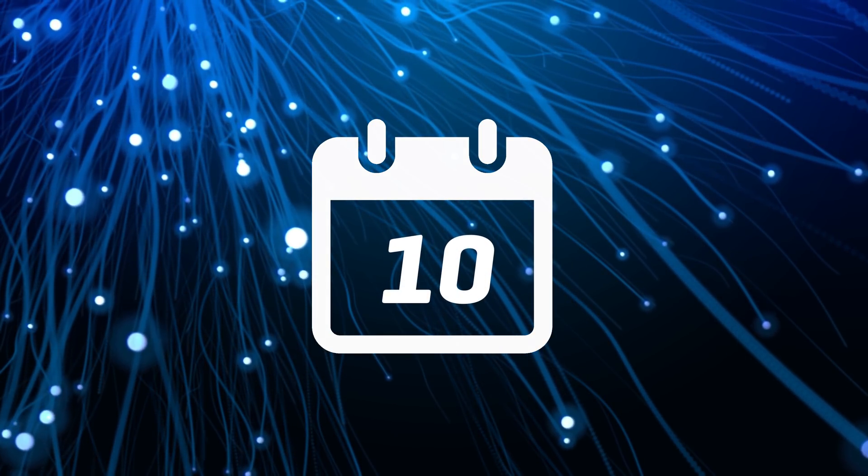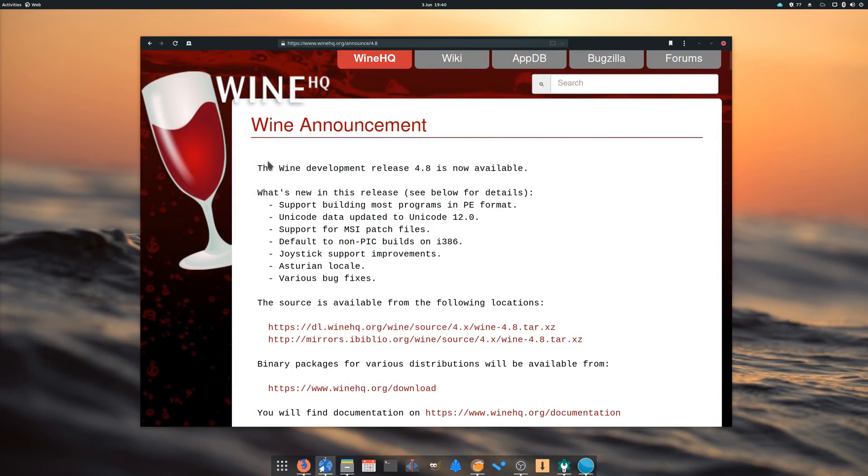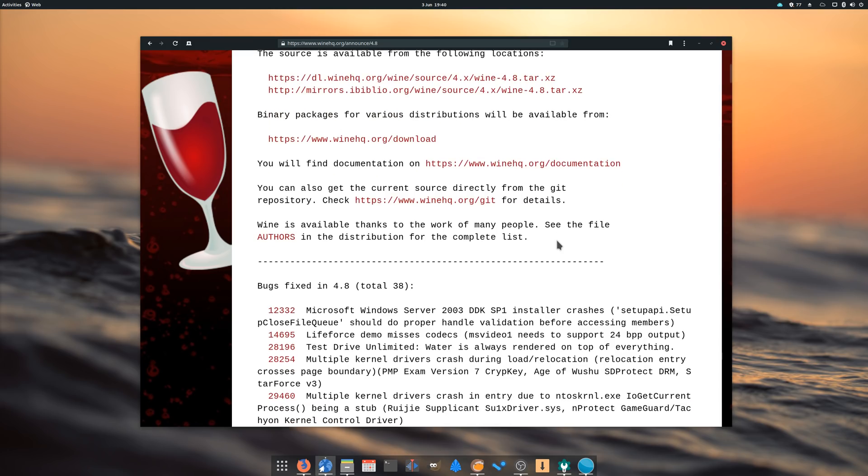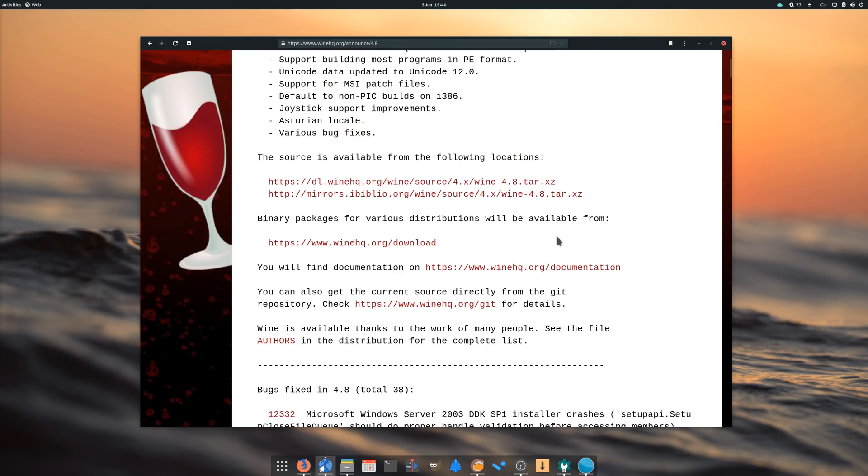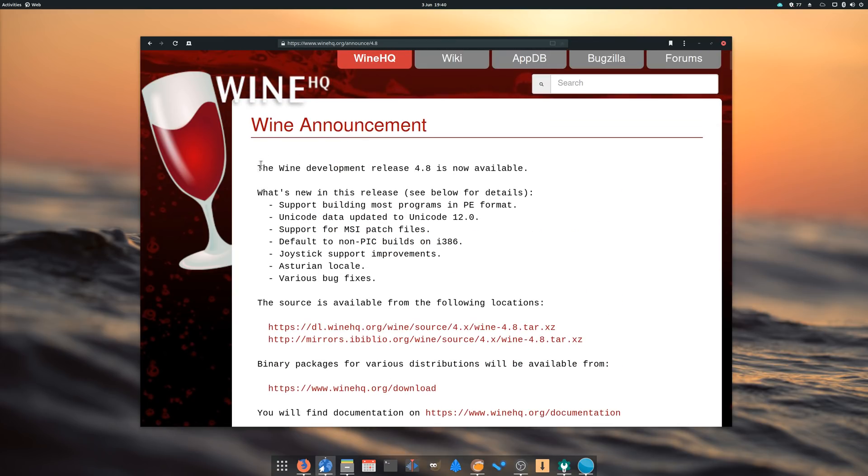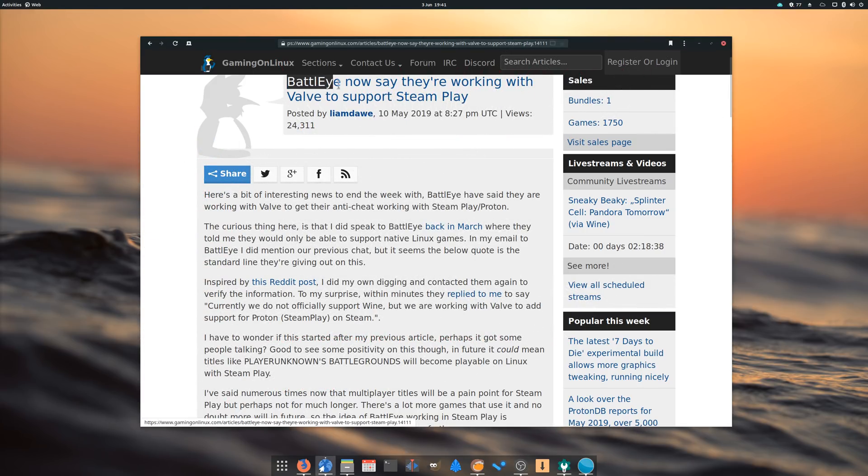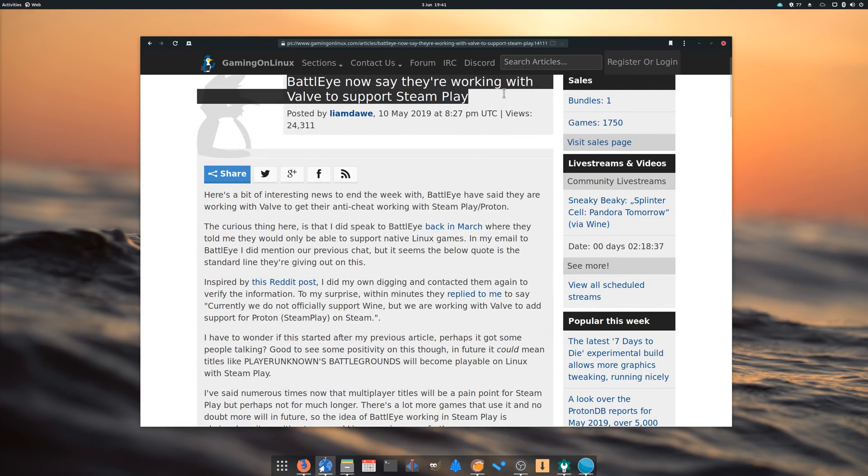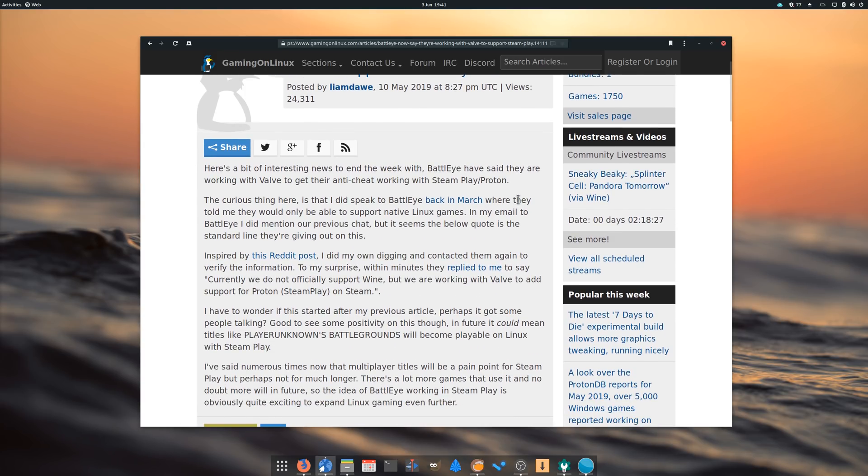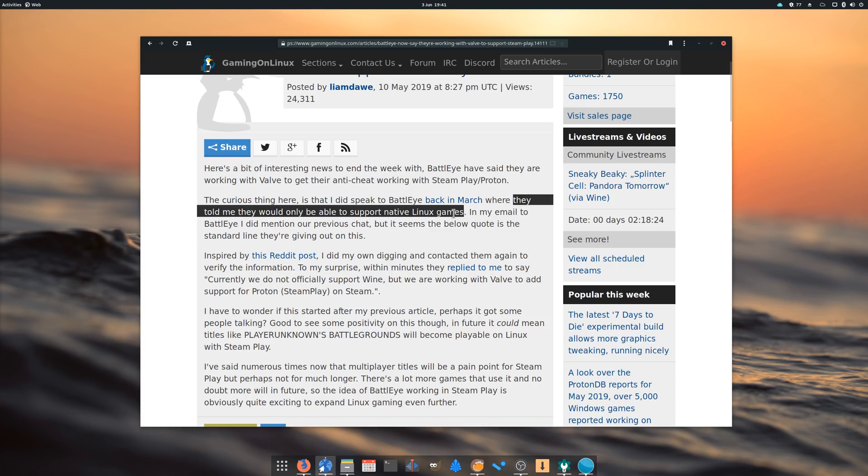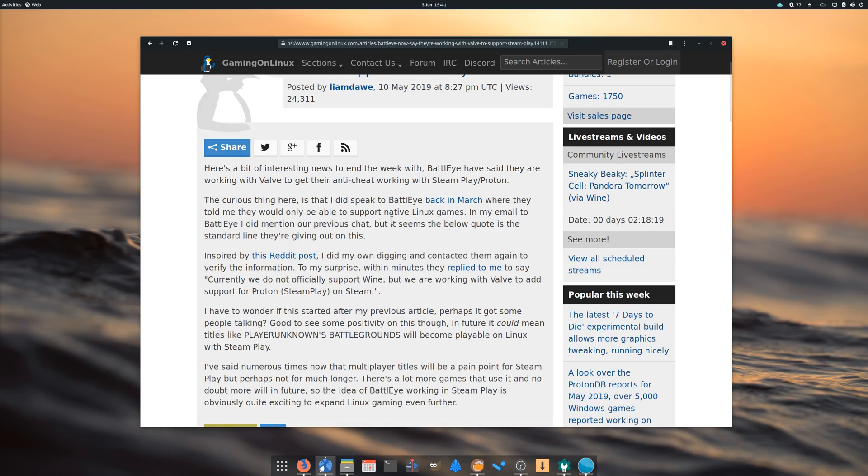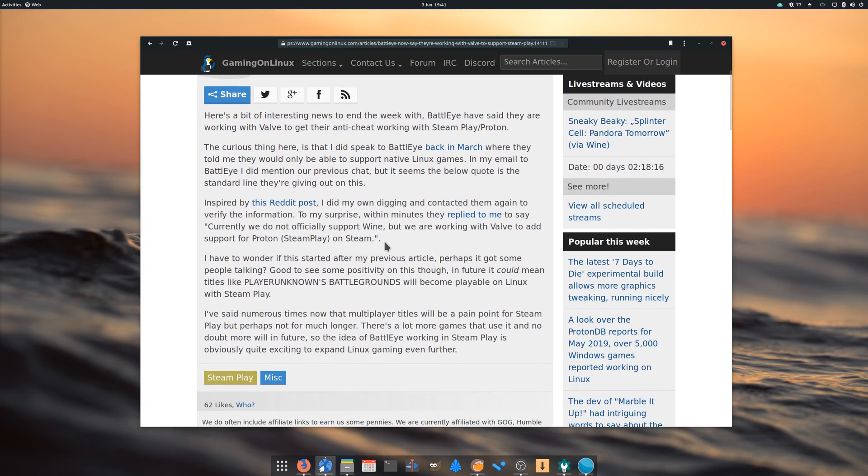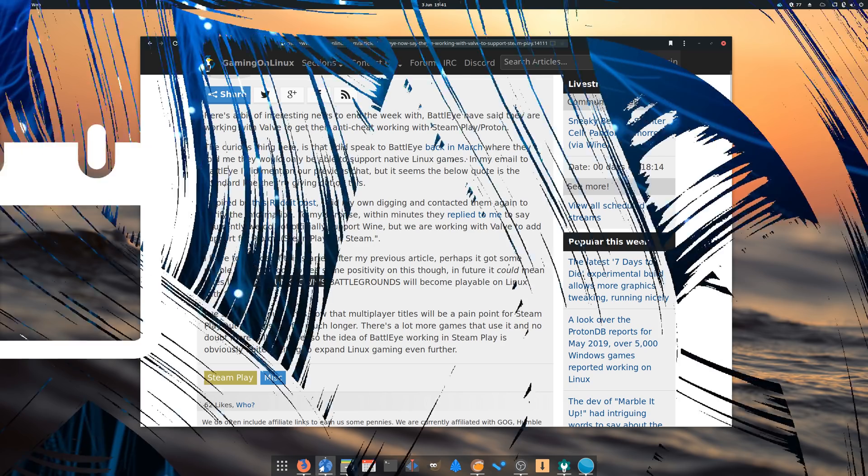May 10th. Wine 4.8 has been released, bringing 38 bug fixes, most notably for Star Citizen, World of Warships, Planetside 2, Grand Prix Legends, Test Drive Unlimited, and Warframe. It also improves joystick support and supports MSI patch files. As always, it's good to see such interest and rapid progress on Wine. In related news, BattleEye announced that they are working with Valve to bring support for their anti-cheat software to SteamPlay. Their previous position was that they only could support Linux through their native Linux software, so it's interesting to see that they seem to have changed their stance on the issue. One major title using the service is PlayerUnknown's Battlegrounds, or most ARMA 3 servers, so if their thing goes through, interested gamers will be able to play their favorite title through Steam and Proton.